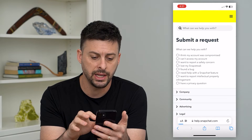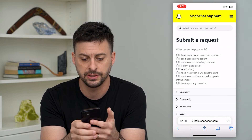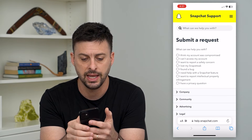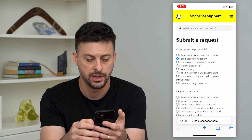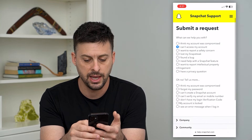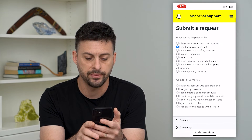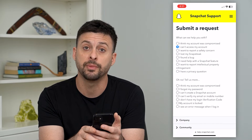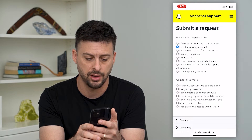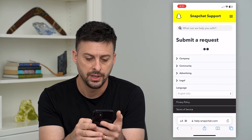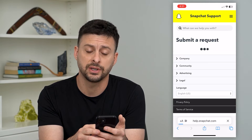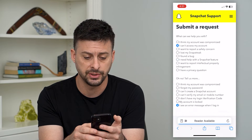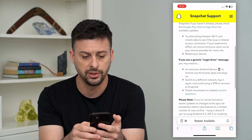Once we're in here, we can choose 'I can't access my account' — the second one. And then at the very bottom, 'I see an error message when I log in.' So I can tap on that and it gives us some options in terms of what you can do.